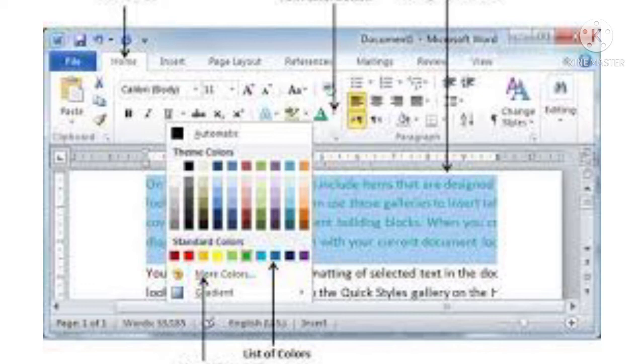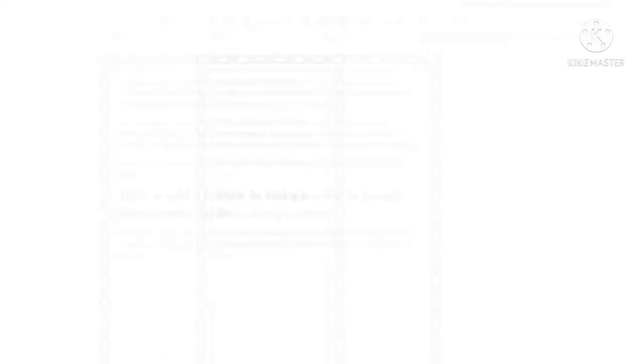2. The cursor changes to a highlighted pen. Move the pen over the text that has to be highlighted. 3. To remove the highlight from the text, select the no color option from the text highlight color drop-down list.